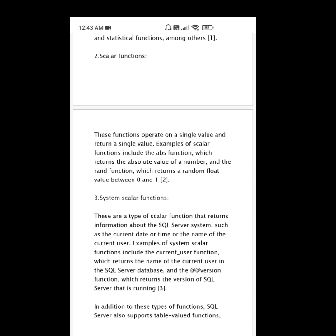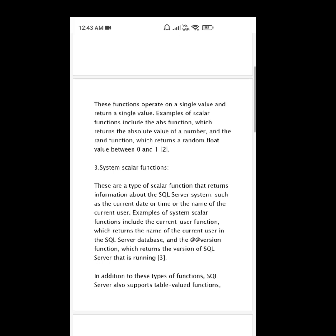Examples of system scalar functions include the CURRENT_USER function, which returns the name of the current user in the SQL Server database, and the @@VERSION function, which returns the version of SQL Server that is running.